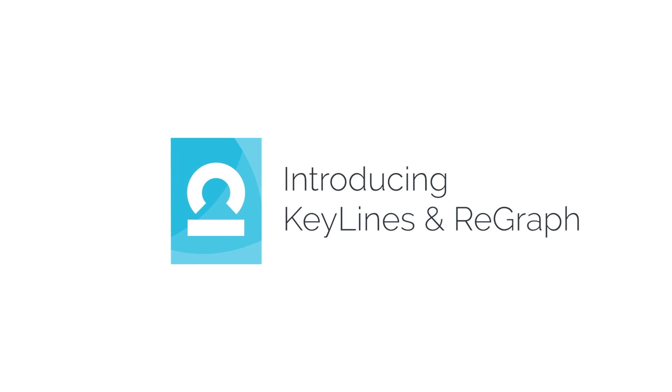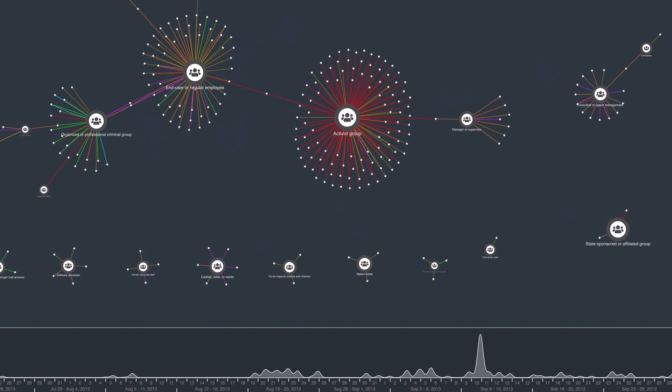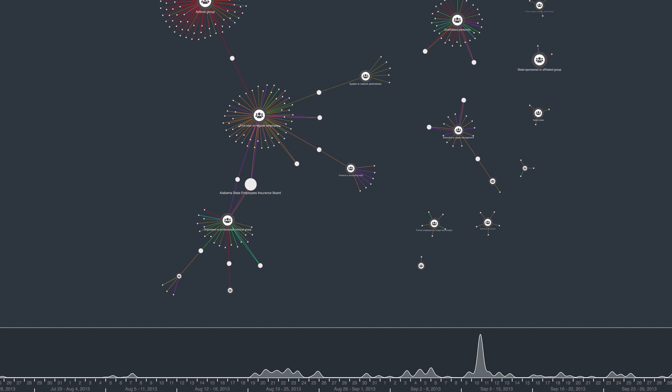Keylines and Regraph are JavaScript software development toolkits that bring connected data to life. They're used at the heart of some of the most exciting applications for security, cyber threat investigation, and fraud prevention. The toolkits are packed full of features to help analysts understand the connections in their data.